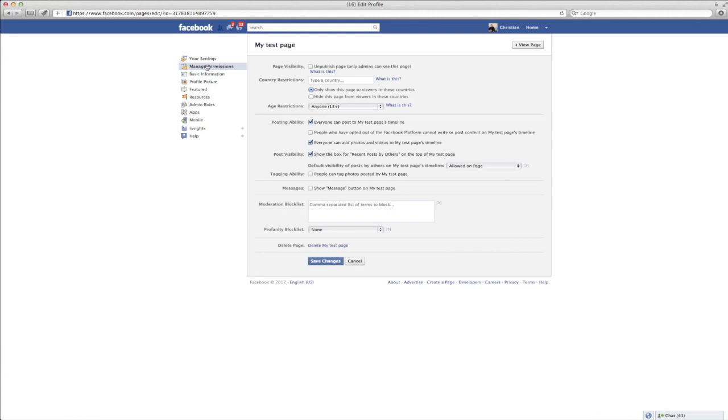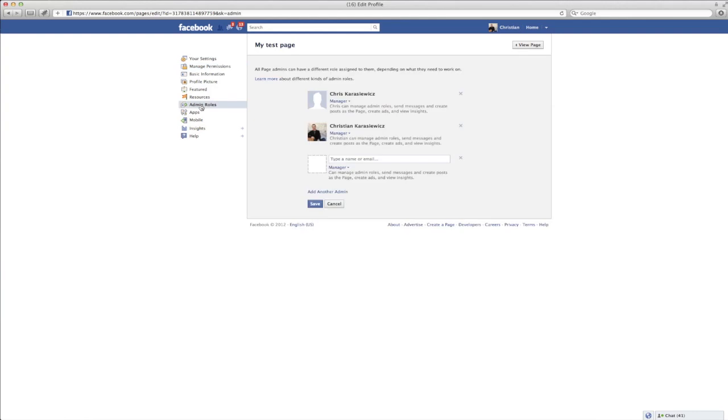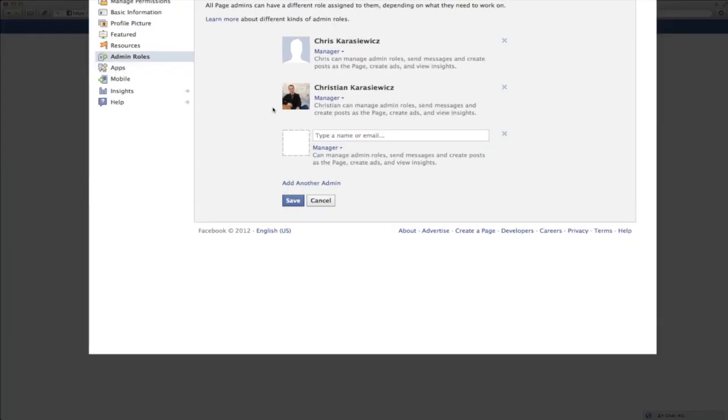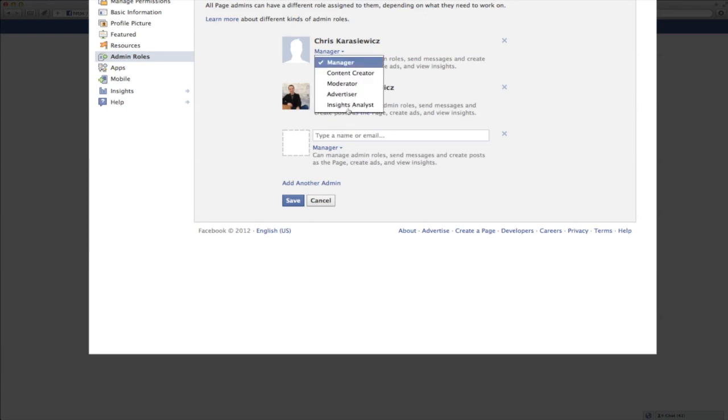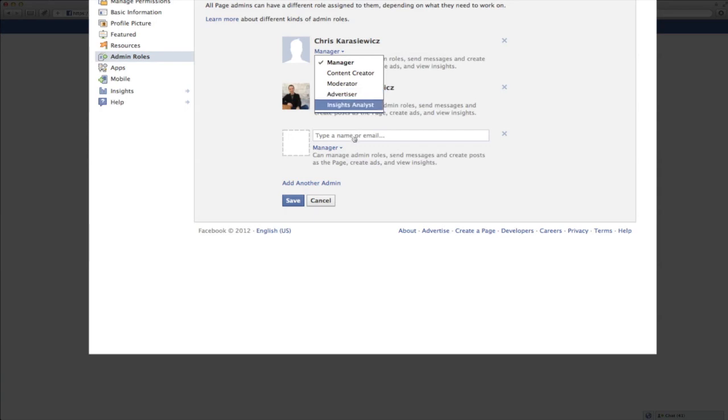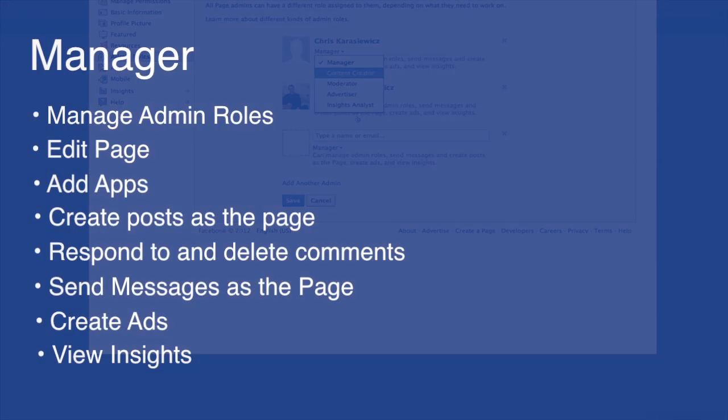Next, select edit page and then go down to the section that says admin roles. And what you're going to see here now is you're going to see the different people you have set up as admins. And what's new is you're going to have a drop down menu. So let's quickly run through what each of these different roles does.